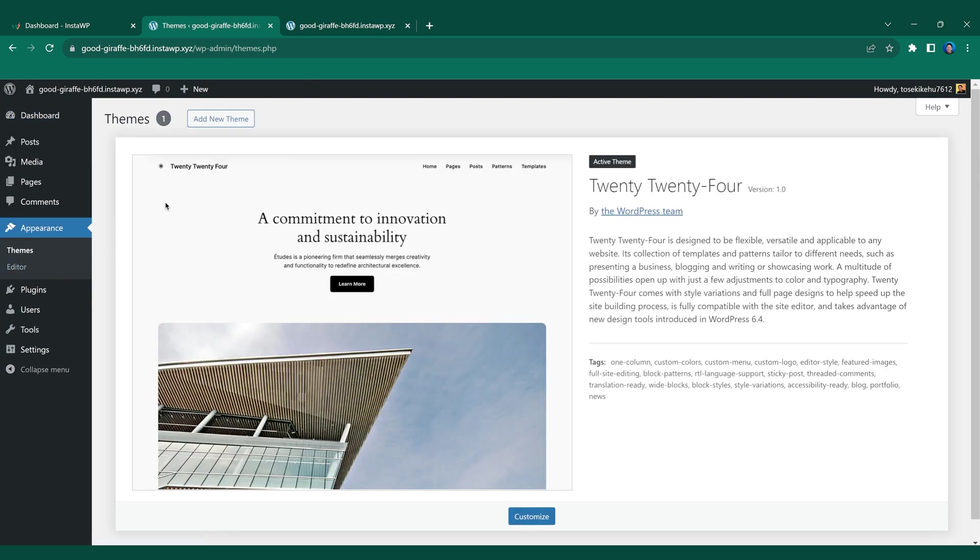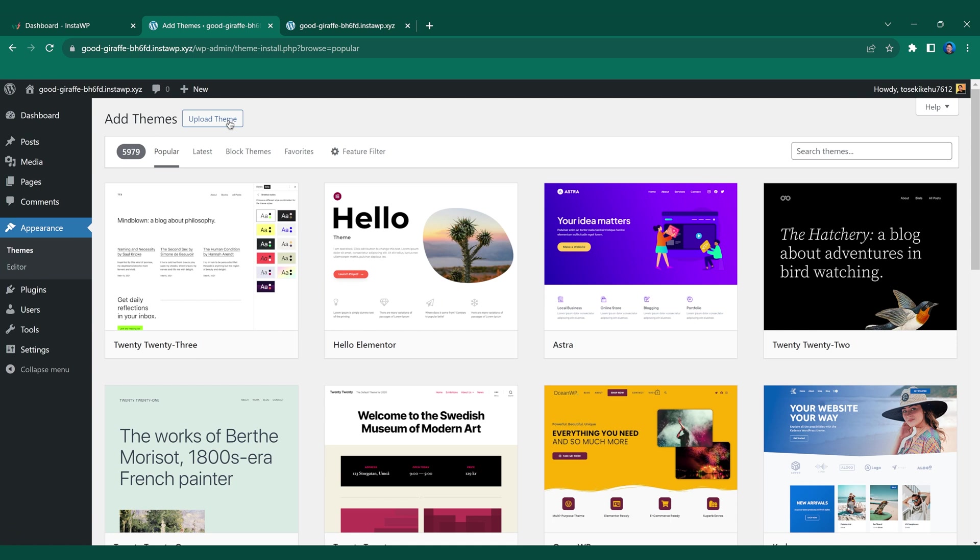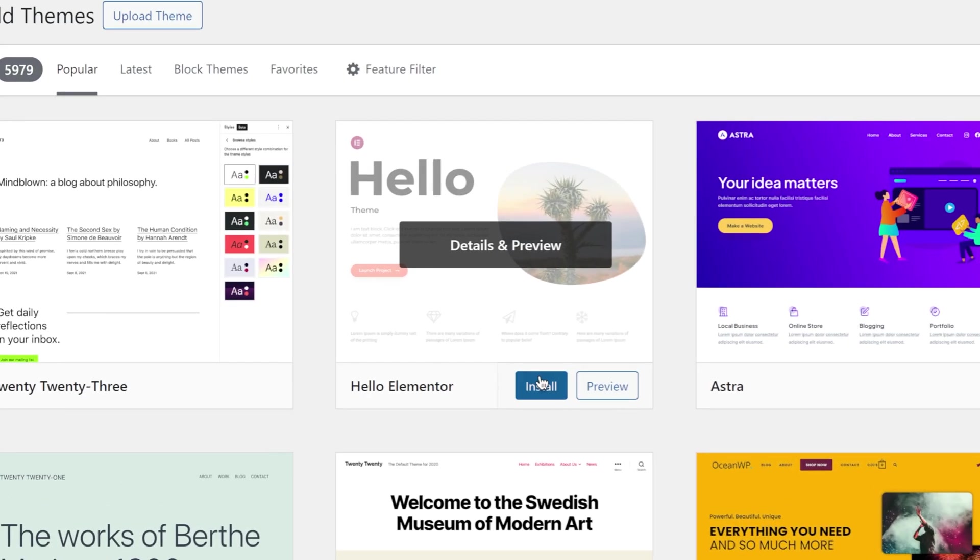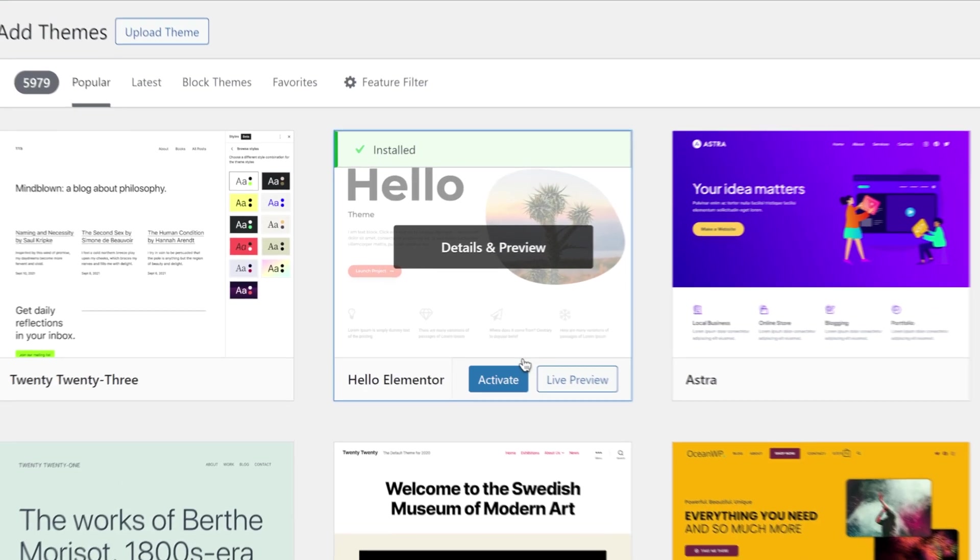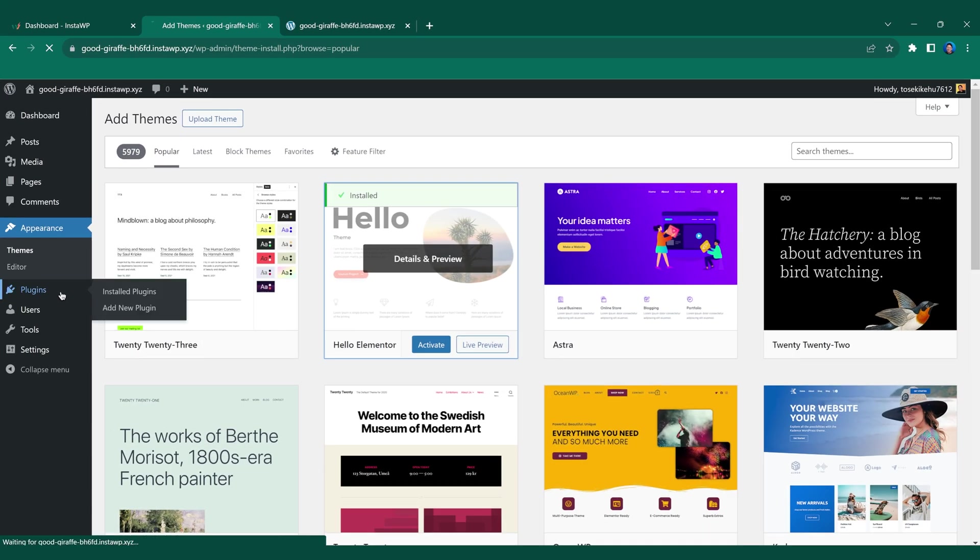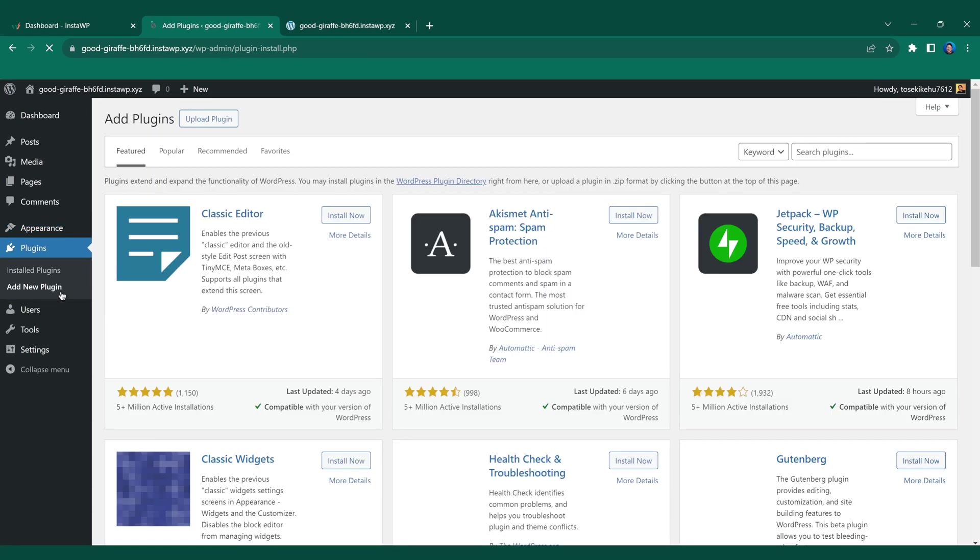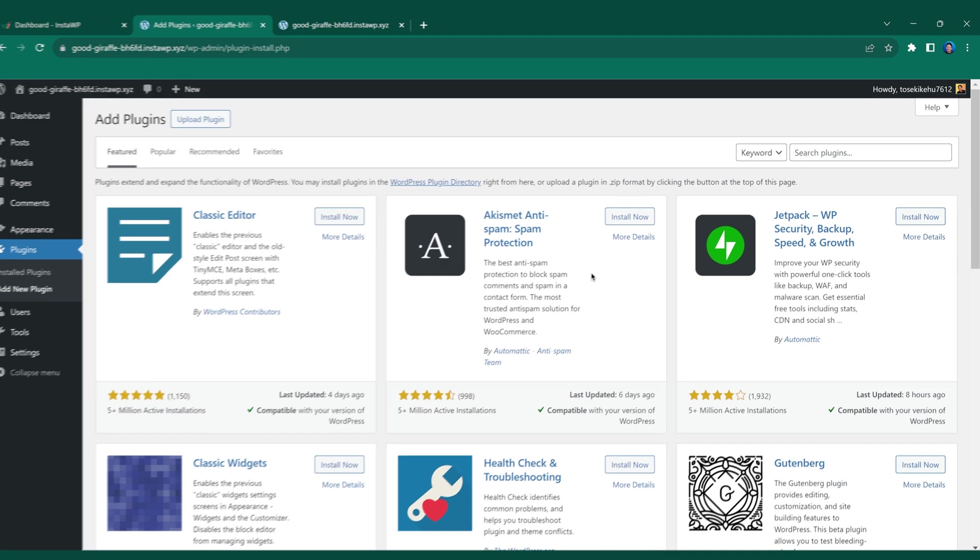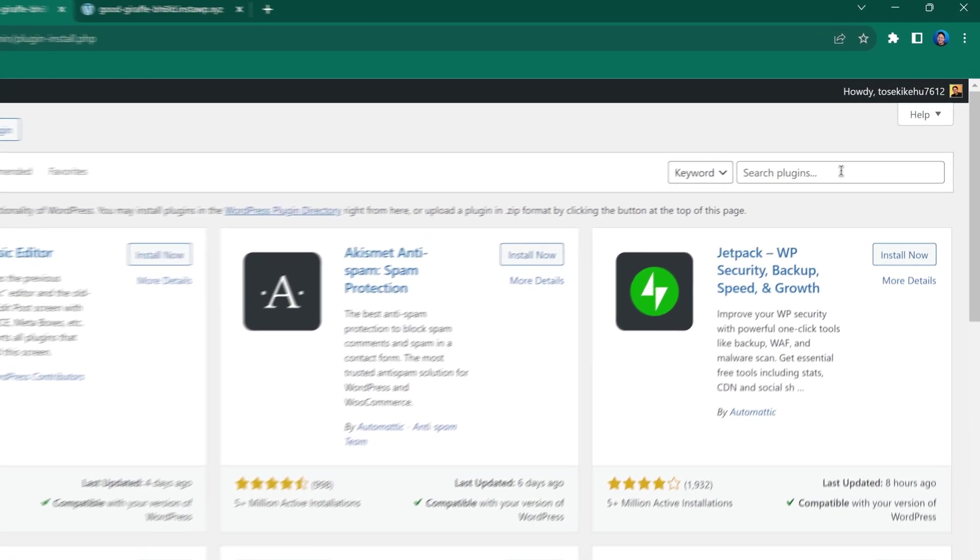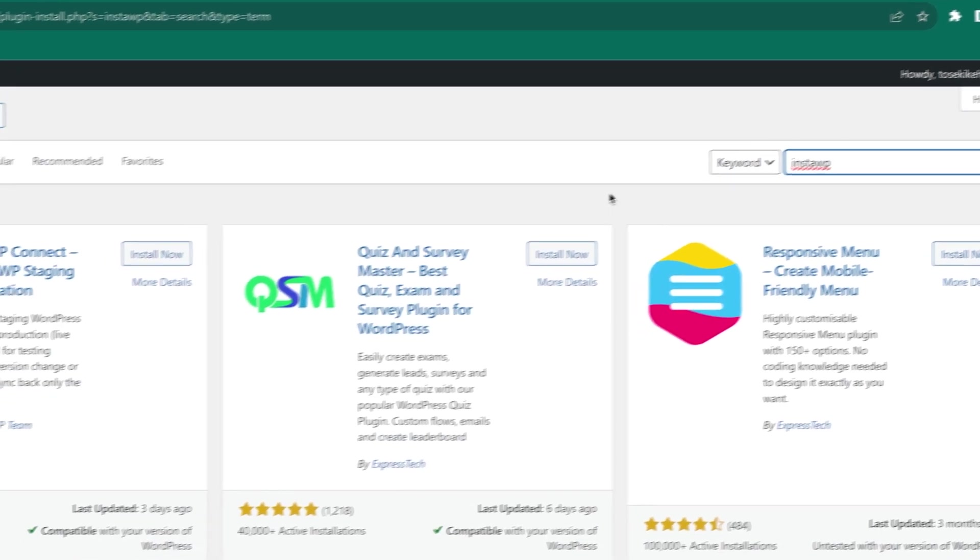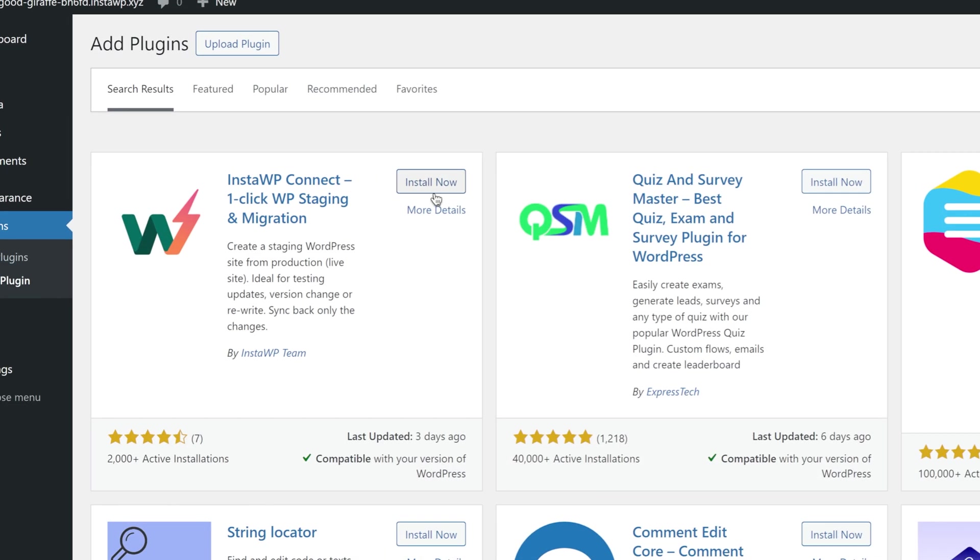Let's go ahead and try a few things. I'm gonna go ahead and install a theme, add new theme, and we are going to be installing Hello Elementor. Now that we have that installed, we're gonna go ahead to plugins and install a plugin. For this one, we're gonna go ahead and search the InstaWP plugin. That should come right here. Click install now and that should be installed on your website.